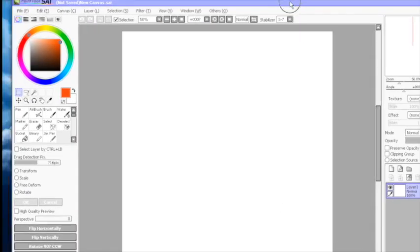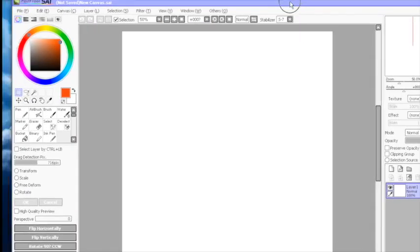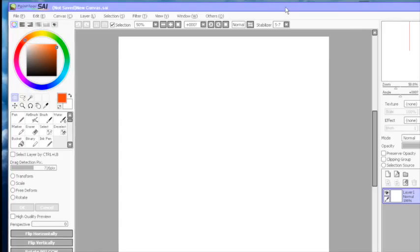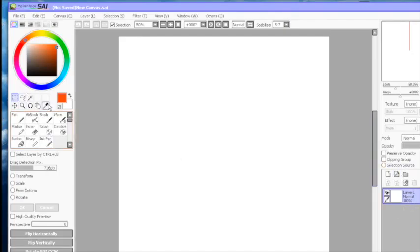Okay, here we can see the window of Paint Tool SAI. This is a new canvas and it's an empty paper for you, and you can draw anything you want on this empty paper. And at this position, you can choose your pens and brushes and you can choose your colors.